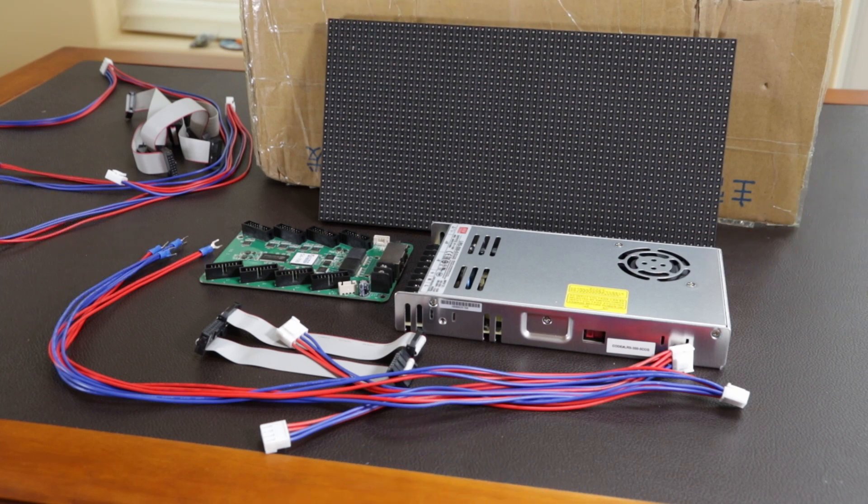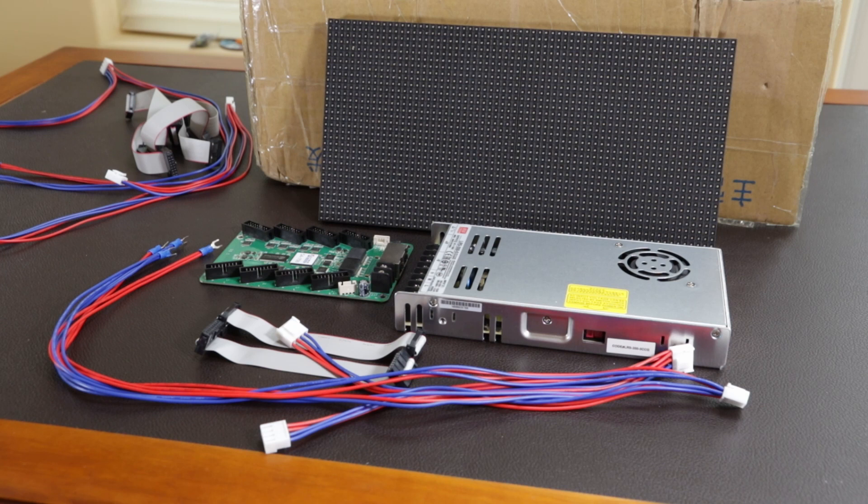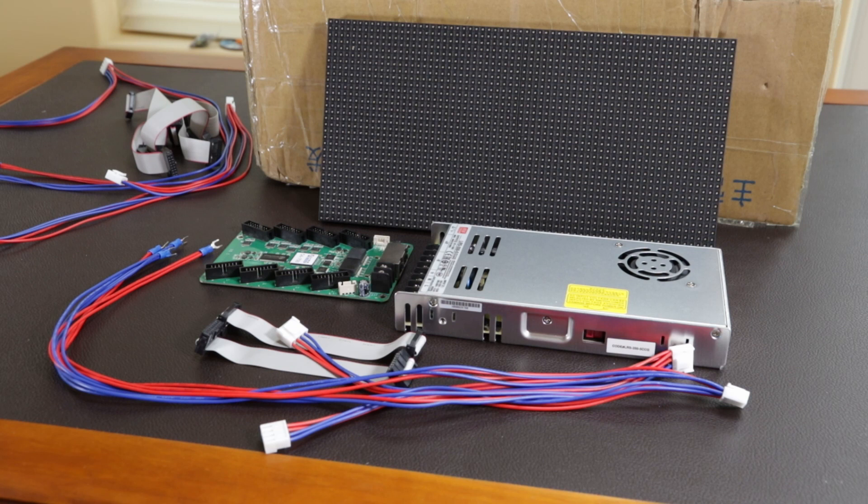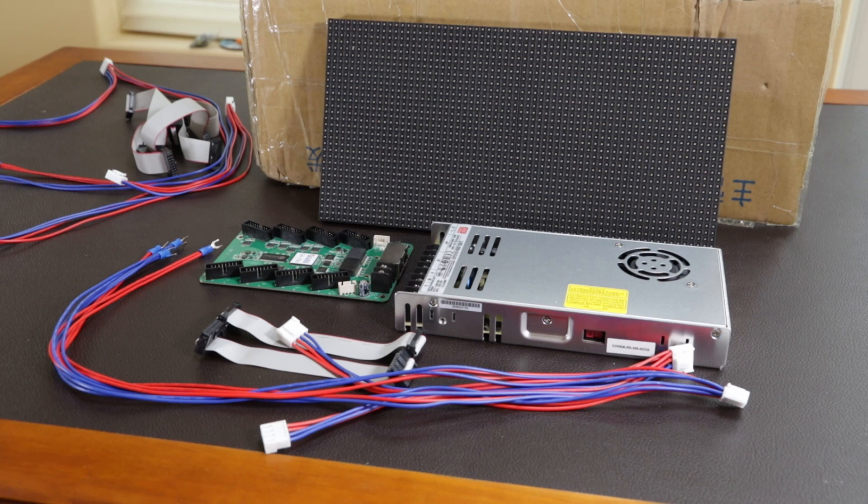So I still need to order some additional parts from Boscoio Studio in order to join my P5 matrix panels into the bigger 3x2 matrix. Once those parts get here, I'll have a further update video once I've done the assembly and testing of the matrix panel.